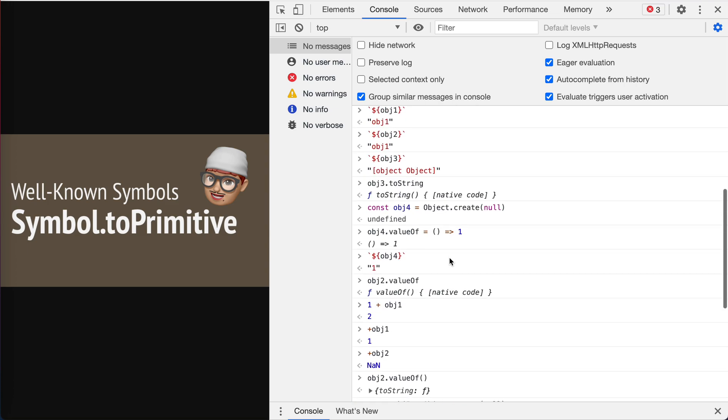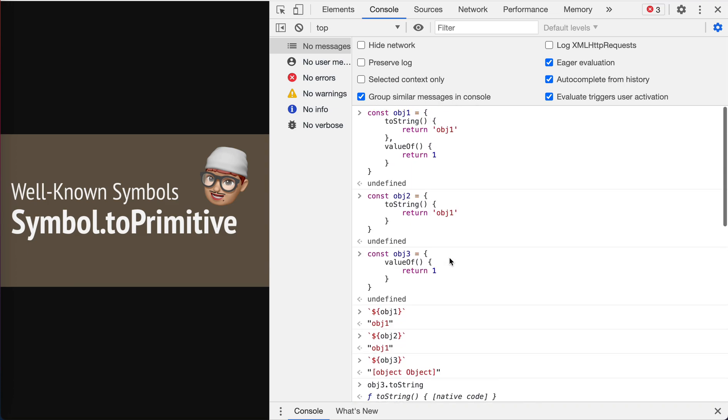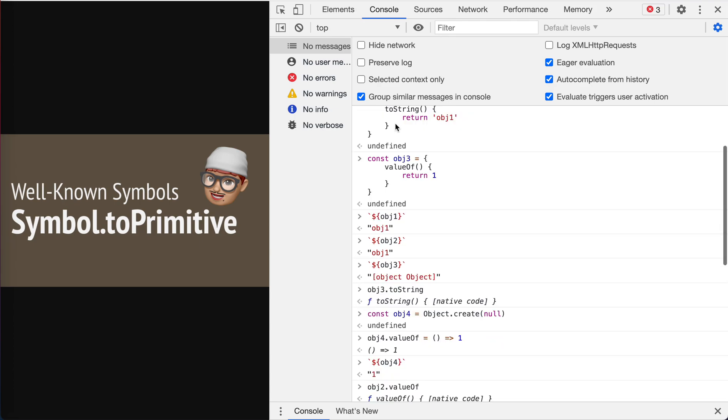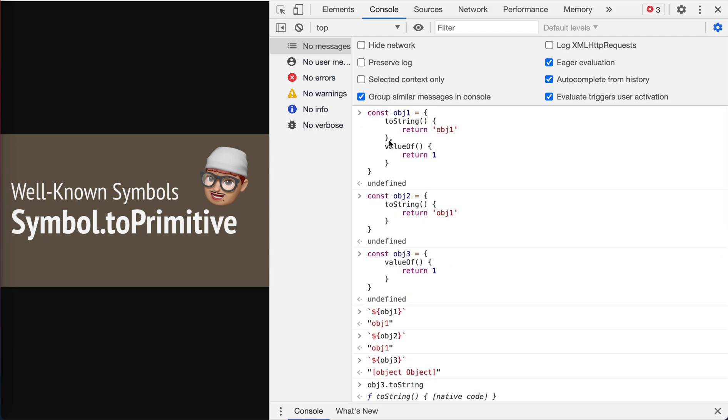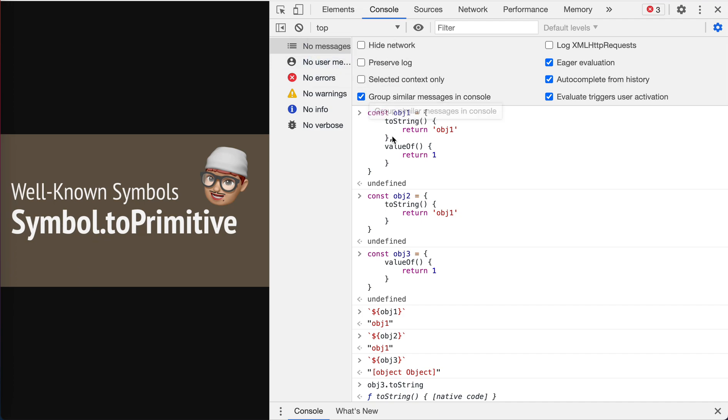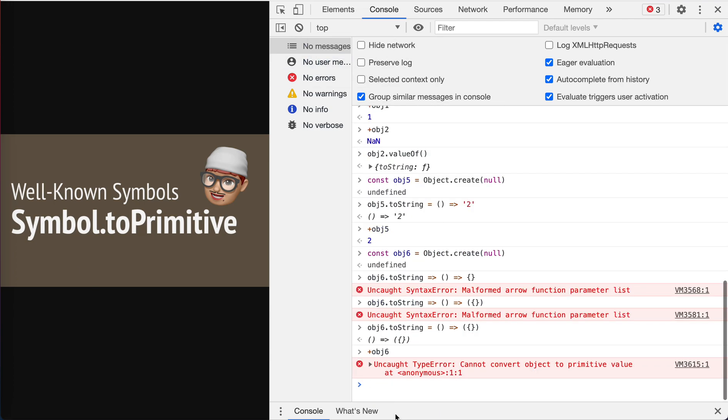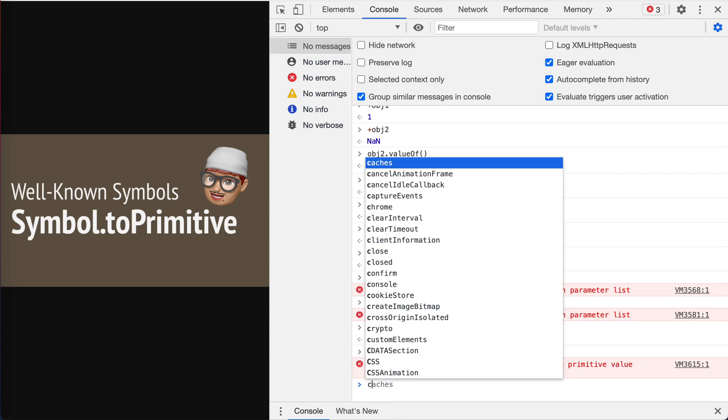Anyway, it means that when string is required, we first take the toString, and then if not, we check the valueOf. When the number is required, then we first check the valueOf, and then if it is not there, we check the toString, right? So here's the, this kind of confusing and difficult to understand here. So we have this Symbol.toPrimitive which helps solve the problem.